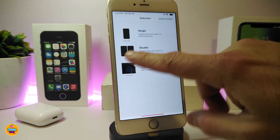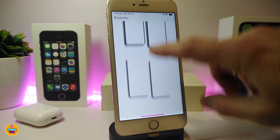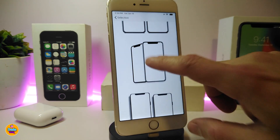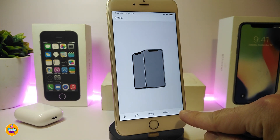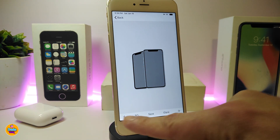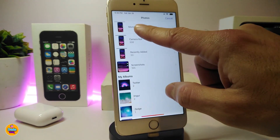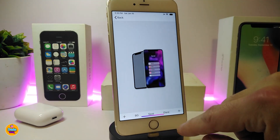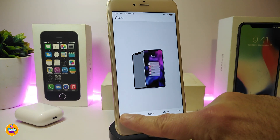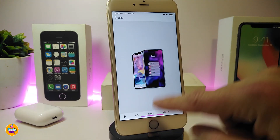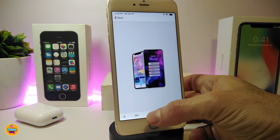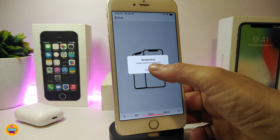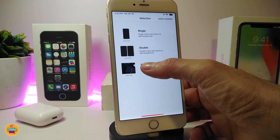Now let me show you the double iPhone style. You can choose from different layouts. For the right frame, use the right plus, and for the left frame, use the left plus. So I'll tap the right plus, pick a picture — let's say this one — then tap the left plus and pick another picture. Bam! If you want to use this for Twitter, YouTube, or Facebook, just save it by tapping Save and you're good to go.